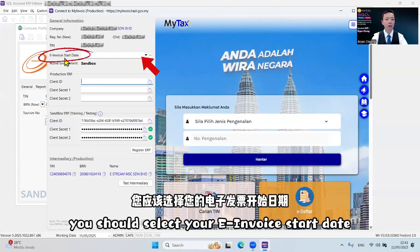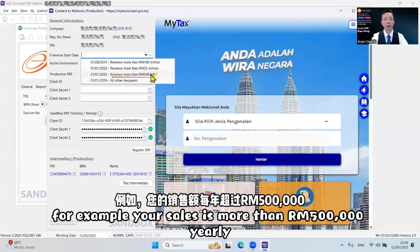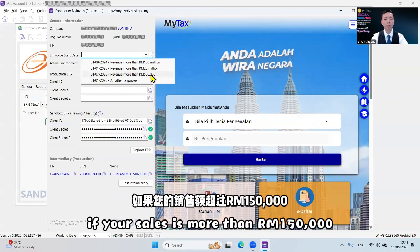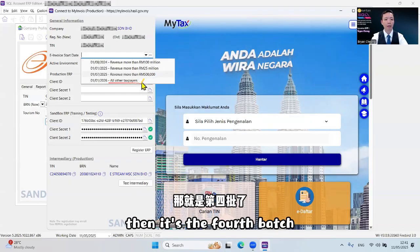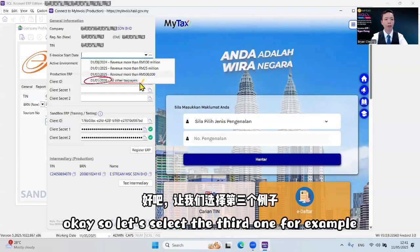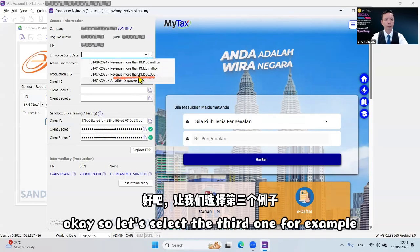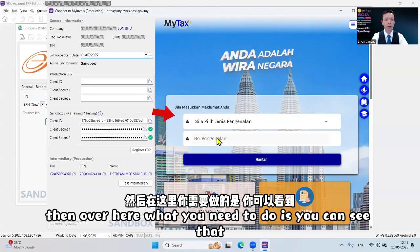For example, if your sales is more than 500,000 yearly, then your third batch will start on first of July. If your sales is more than 150,000 and less than 500,000 per year, then it's the fourth batch. So let's select the third one for example. Then over here, you can see that it actually opens up the MyInvoice portal.